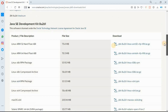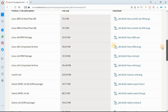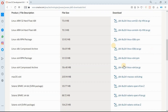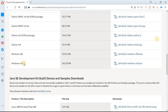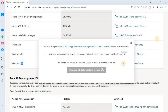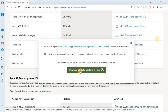Now scroll down. Here you will see the downloadable files for different operating systems and you can choose your operating system. For example, if you are a Mac user select that link, if you are a Linux user select one of those. In my case I am a Windows user so I will select Windows 64-bit version because my operating system is 64-bit. Click on the link and accept the license agreement.